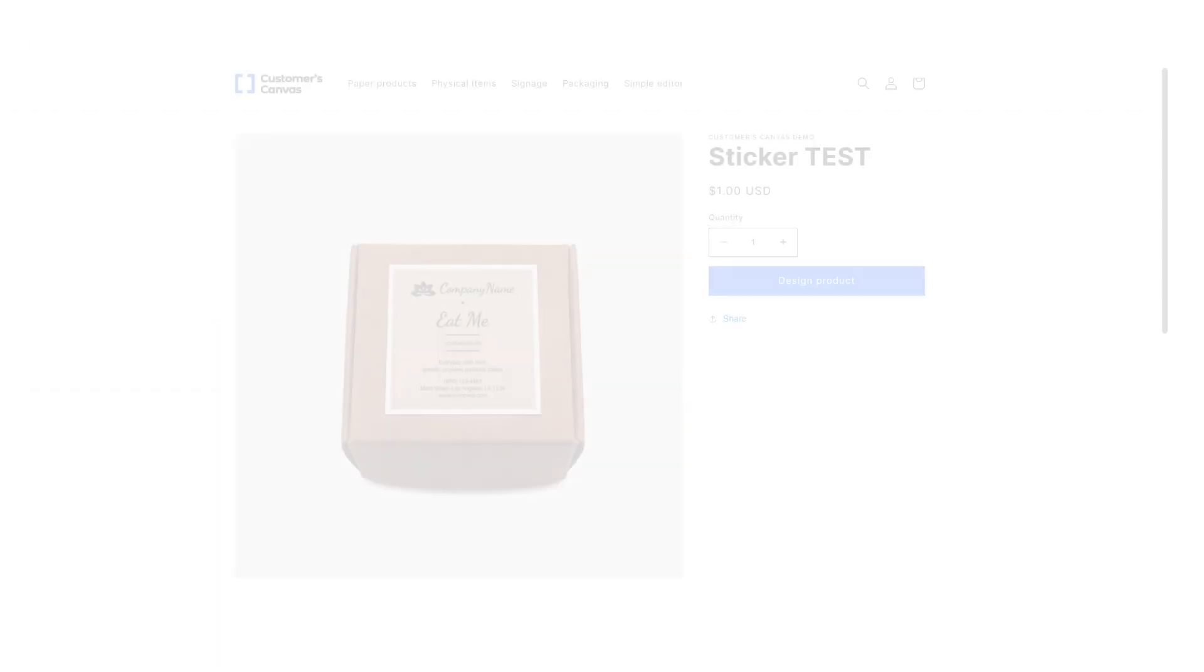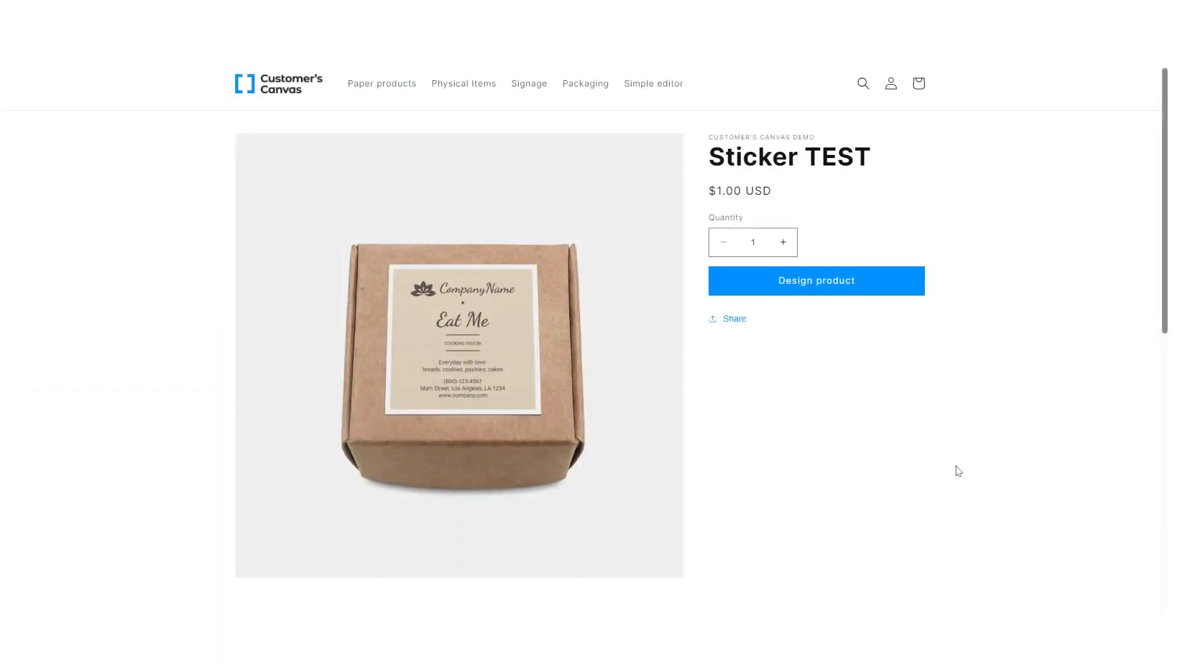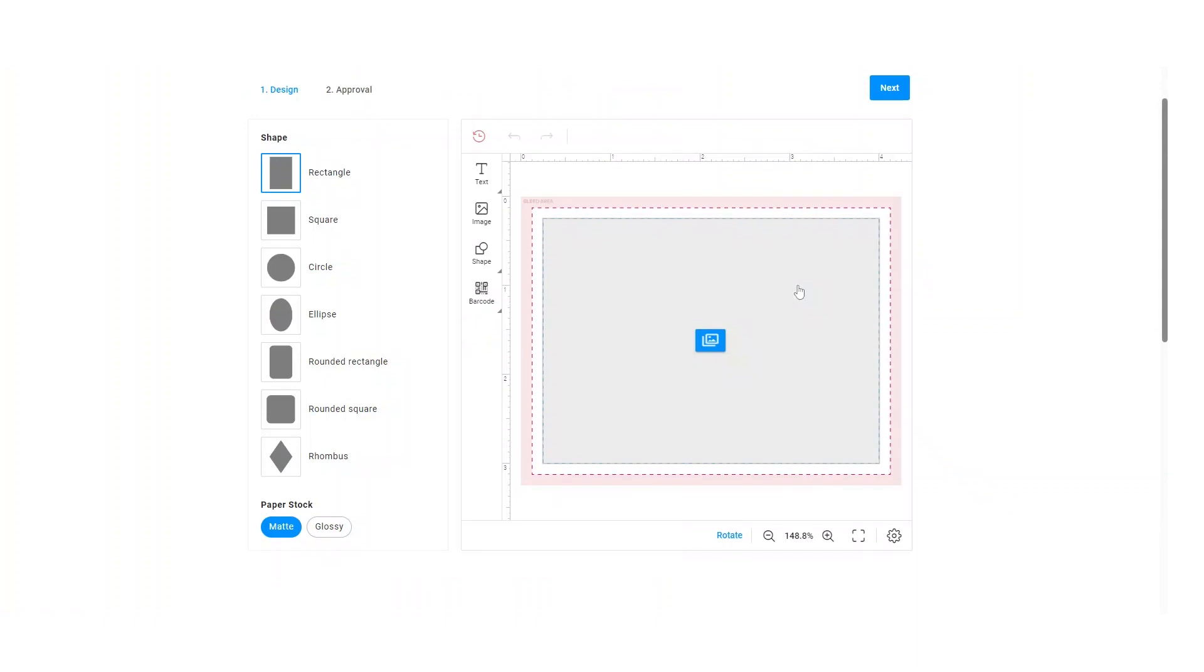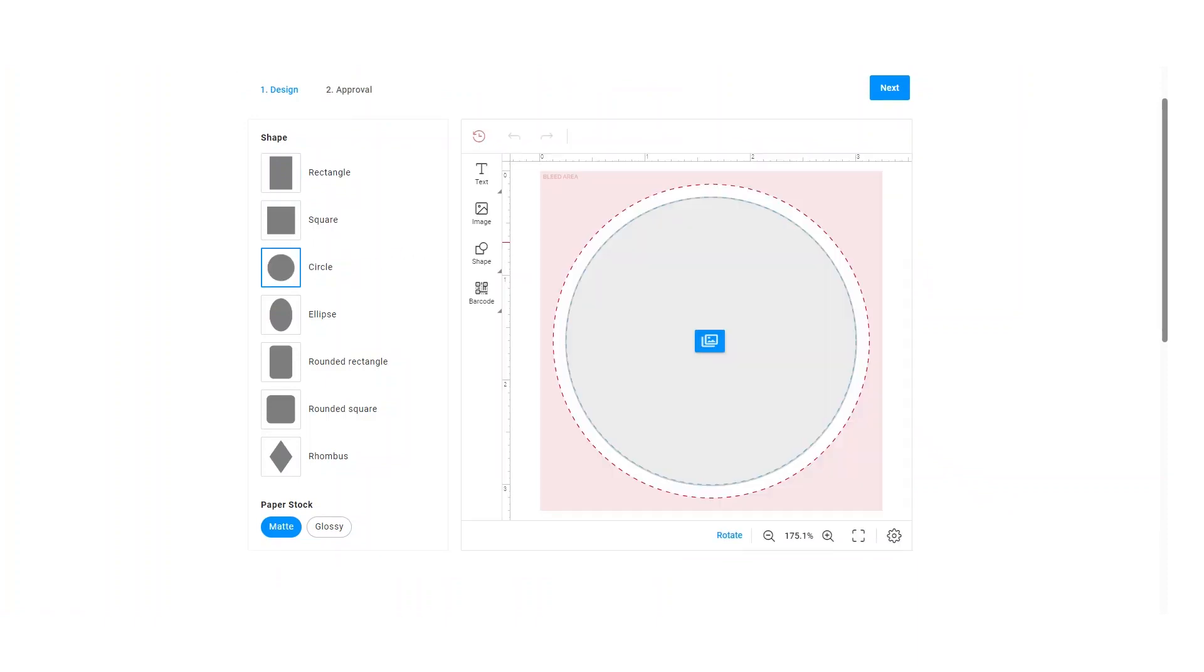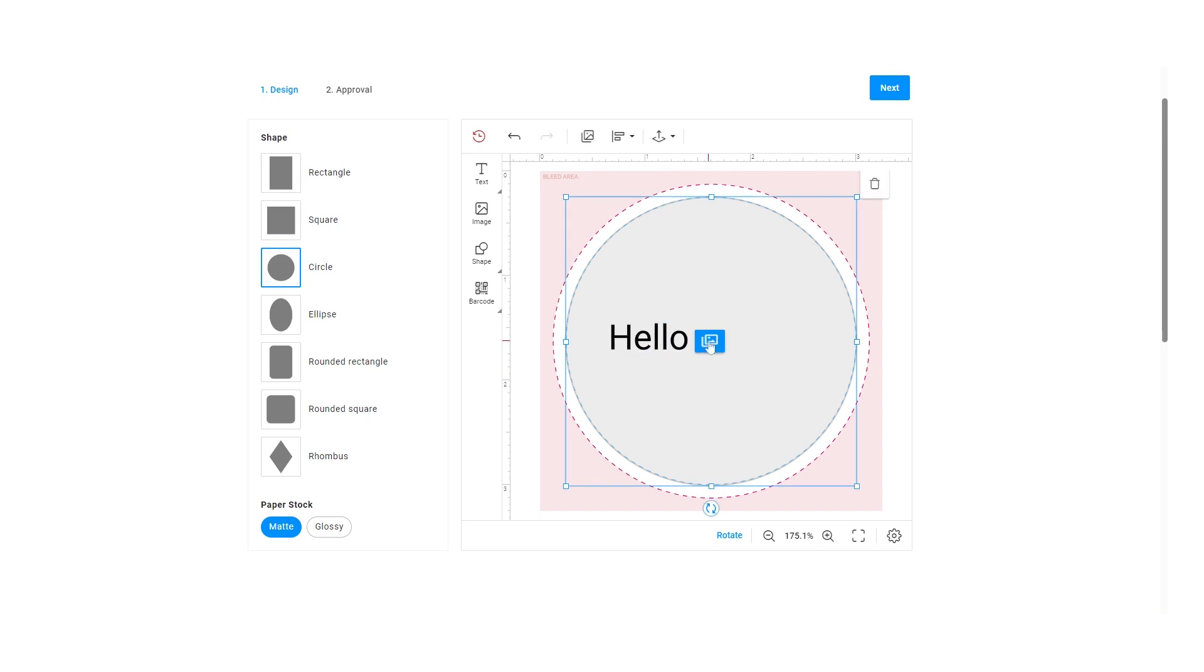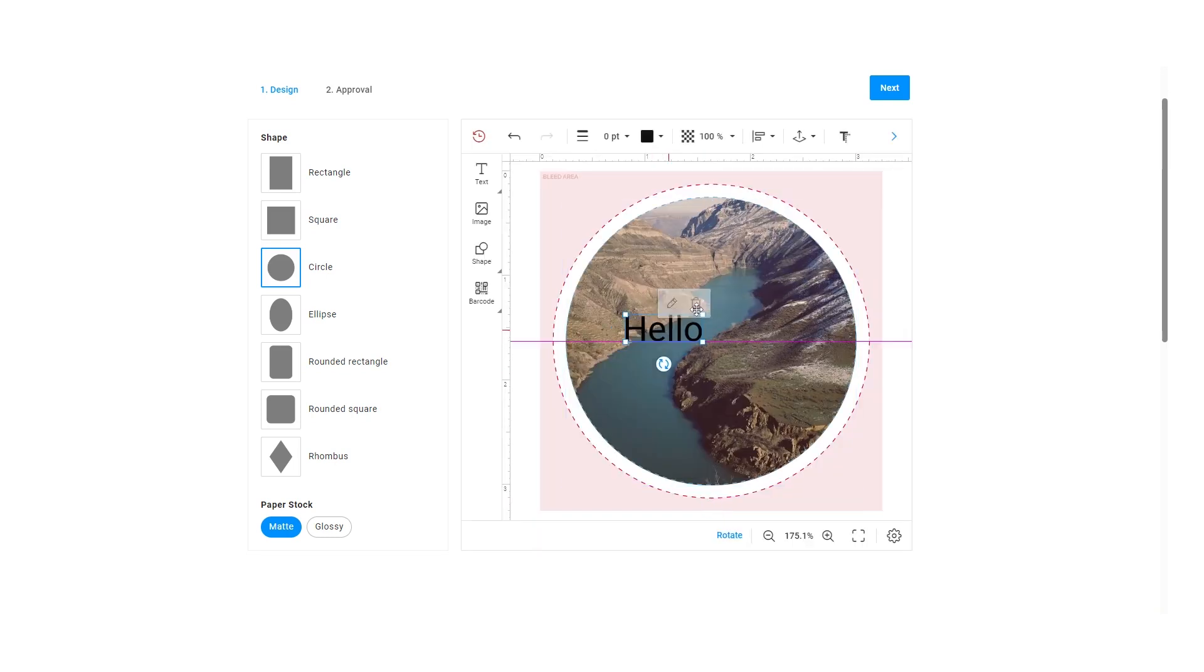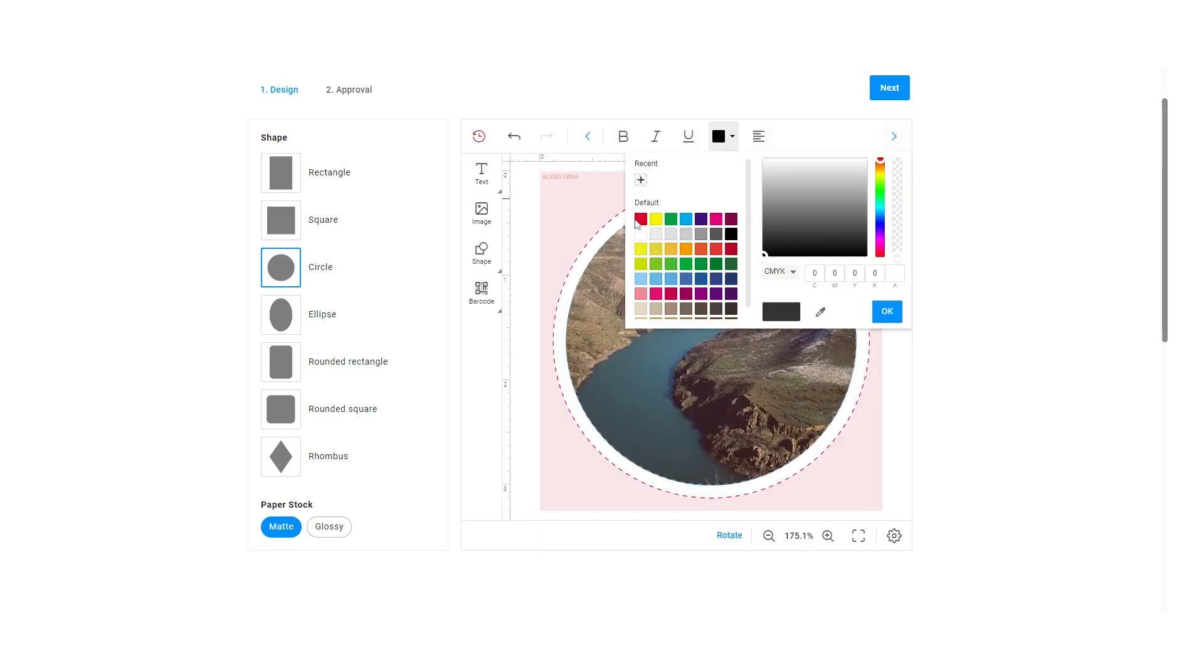So, now we have a fully operational customer journey. Customers can go to the product page in the storefront, open the editor to personalize the product, and then buy it.